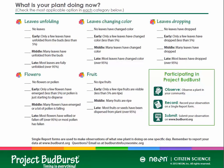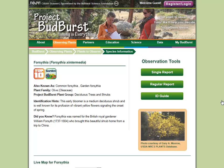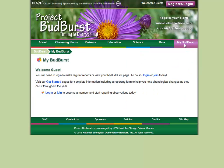Once you've recorded your observations, you can log in to your MyBudburst account and enter your observations online. We'll go over how to log in to your MyBudburst account to enter your observations in another video.